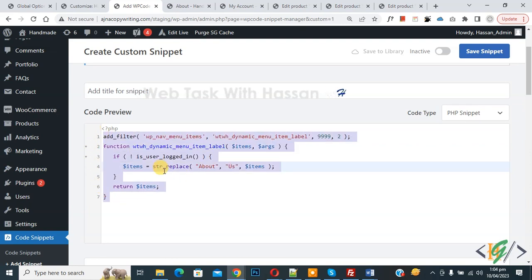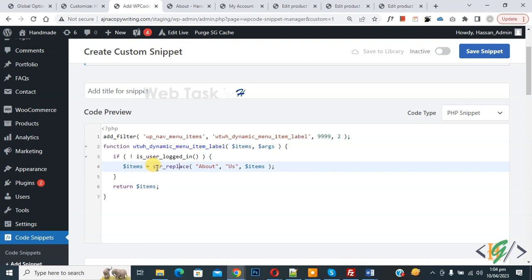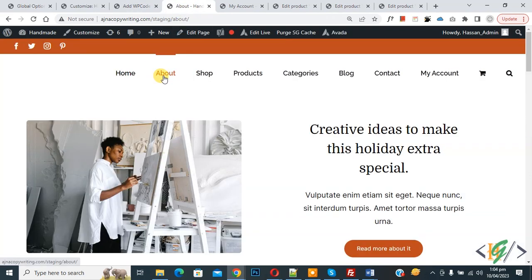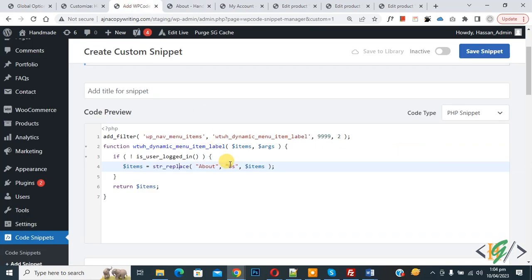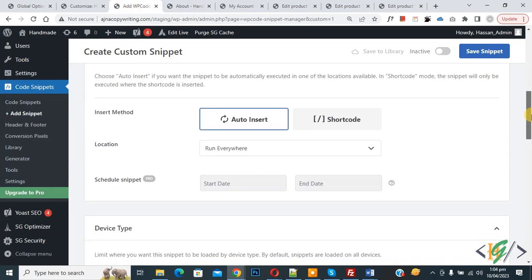Now we are going to replace text. Now you see About. Go to website, you see About here, and now replace with Us. So you can add your custom text. Now scroll down.